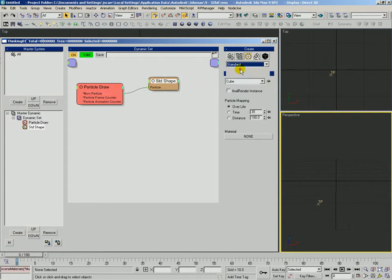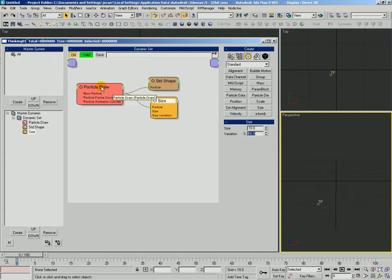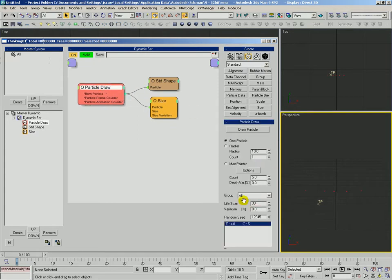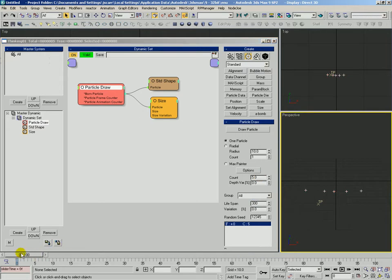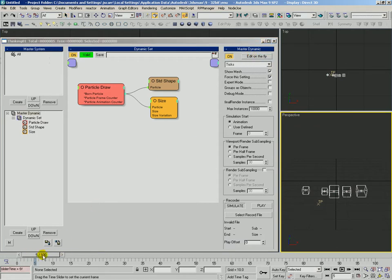And then also set their size. We'll go ahead and set their size to be 10 with a variation of 50%. And then also this particle draw, we're going to set their lifespan to be 300 just to give them some initial life. We'll go ahead and turn on the show mesh, turn off edit on the fly there.